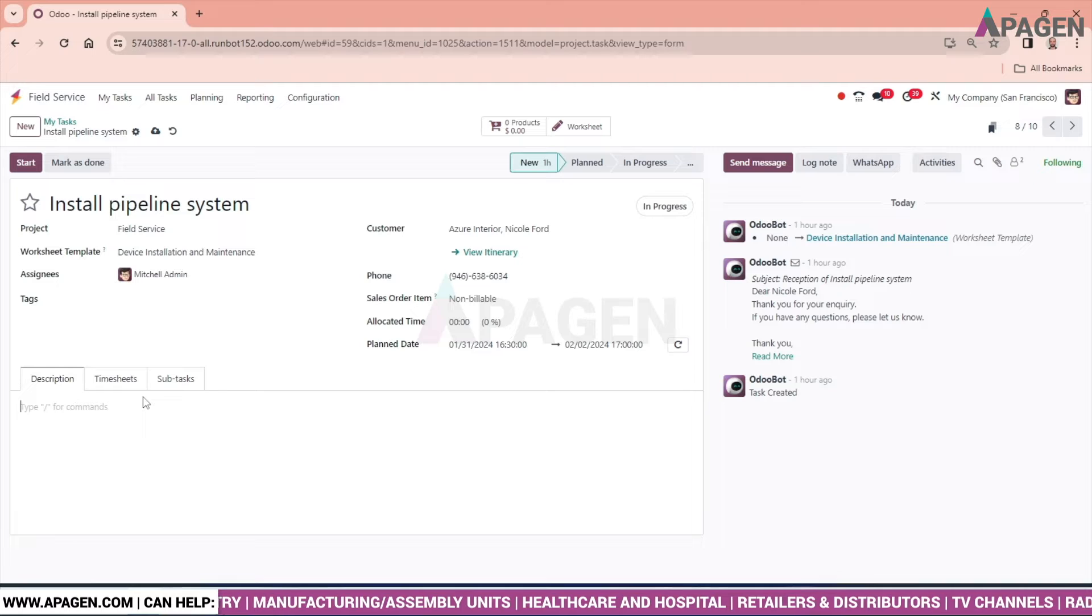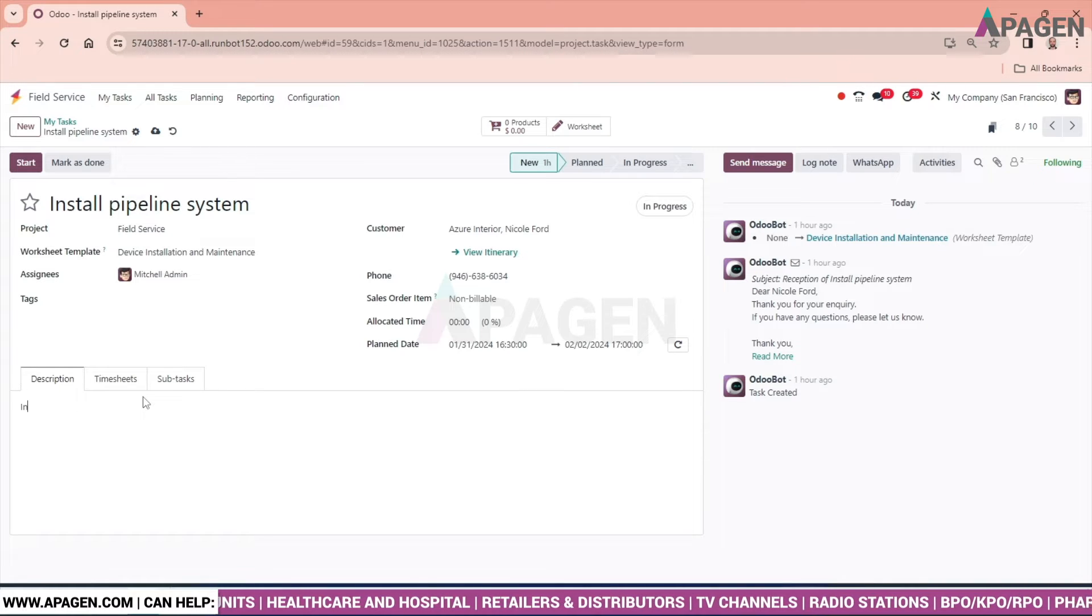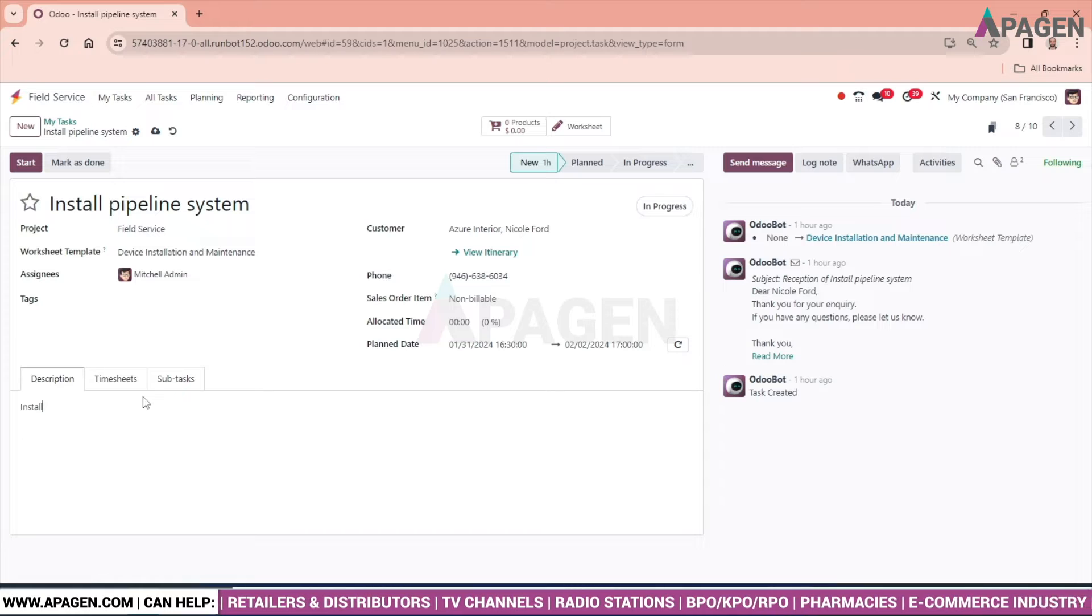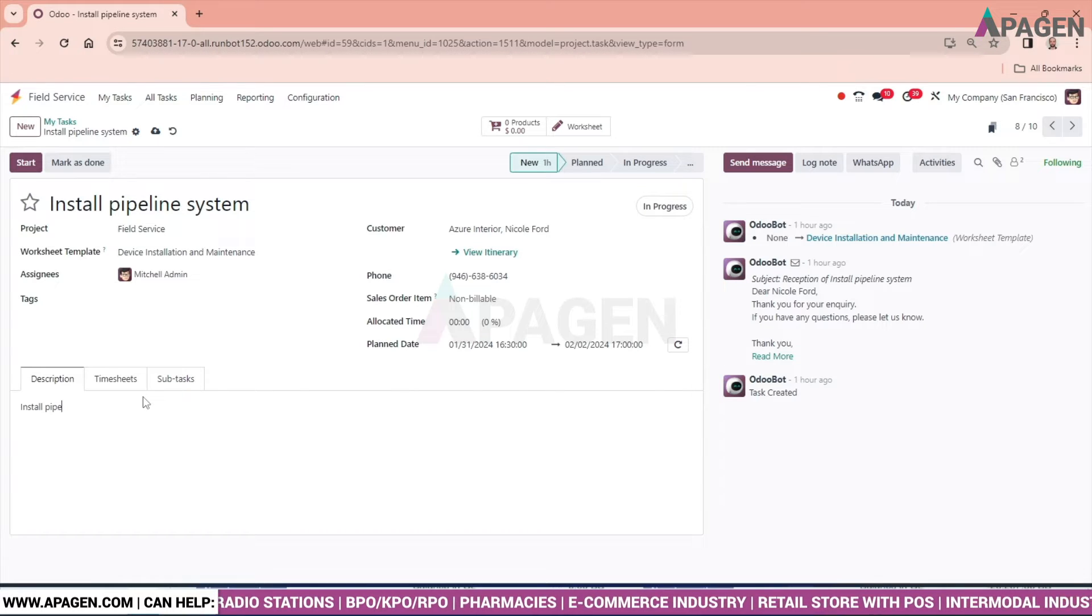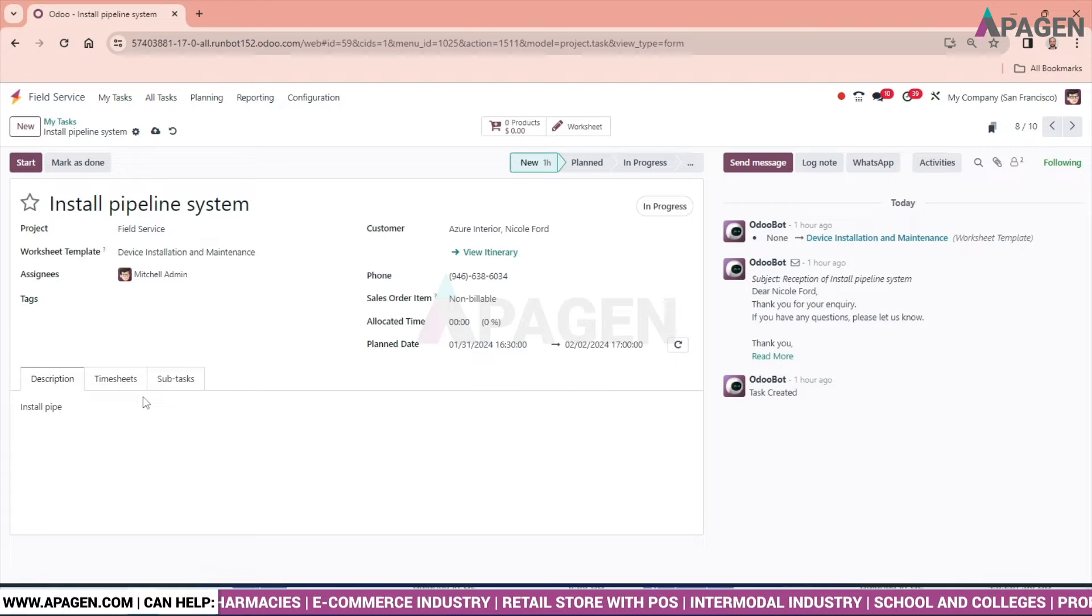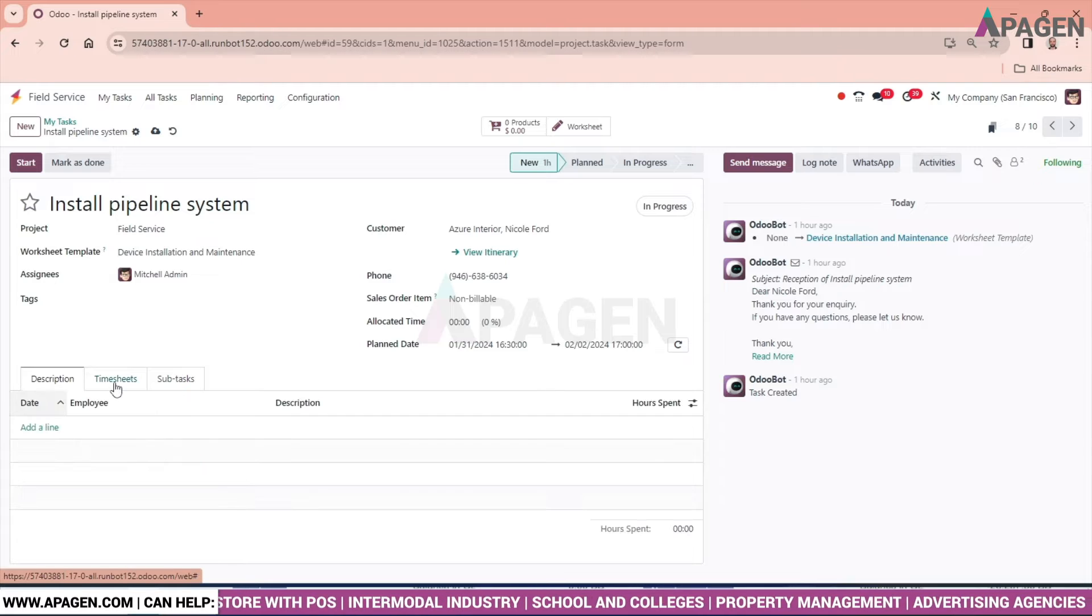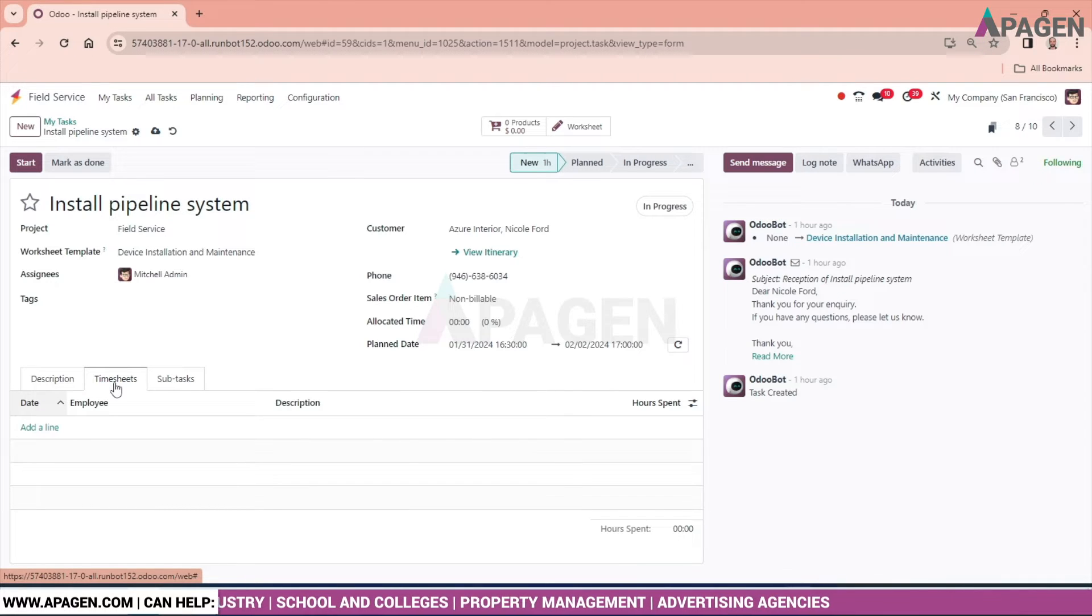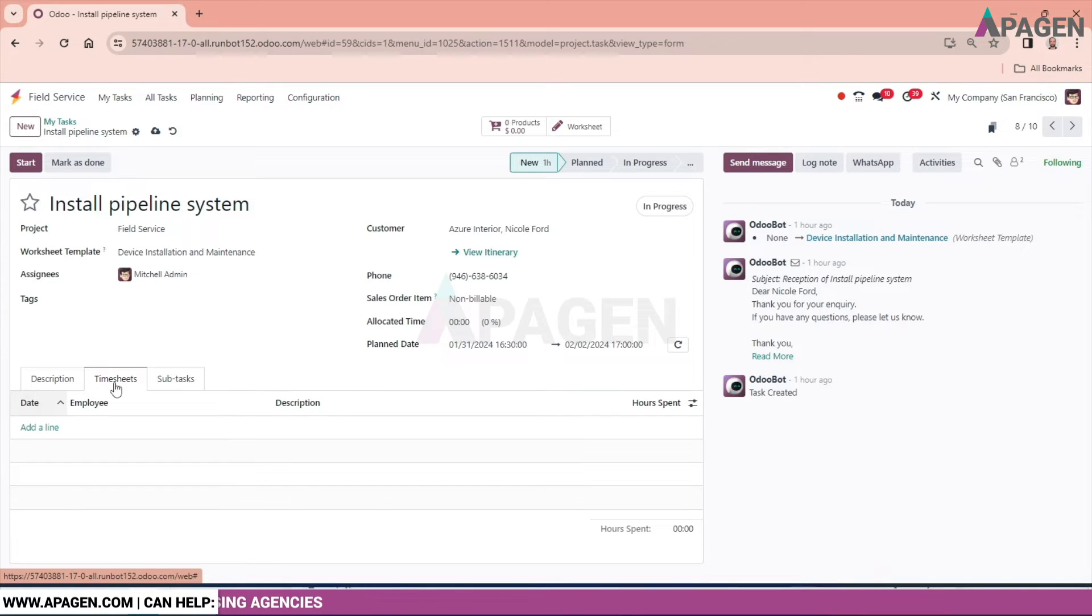We have description over here, so whatever extra information we can give for the task can be given over here. Let's say 'install pipe.' We also have the option of timesheet which can be maintained, and we can see in the timesheet it will be automatically created.